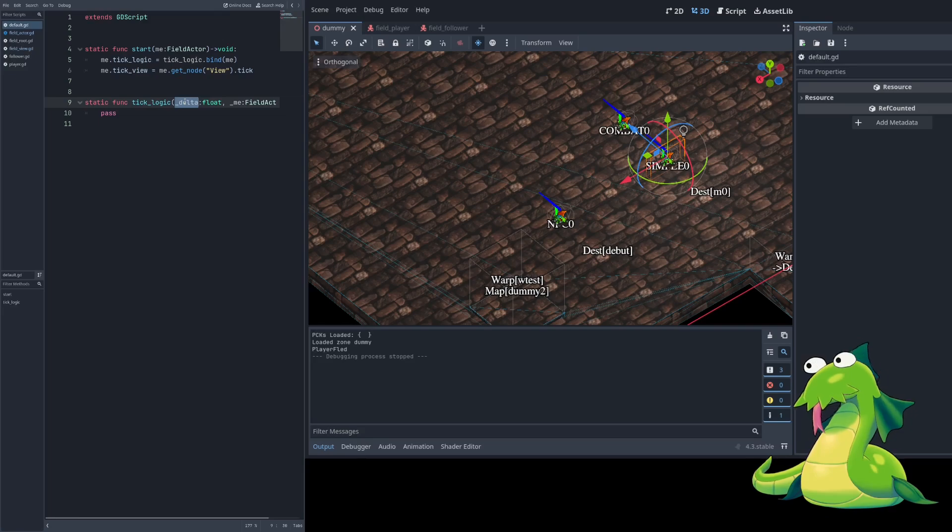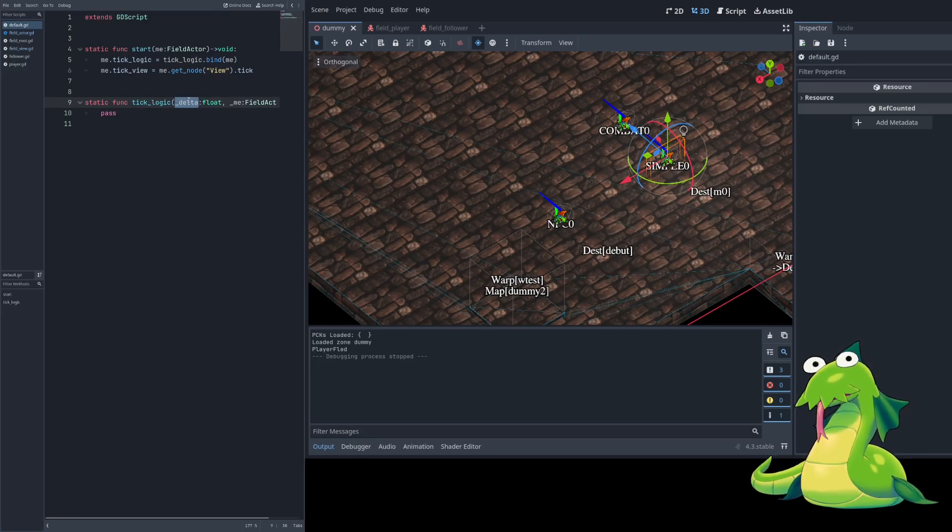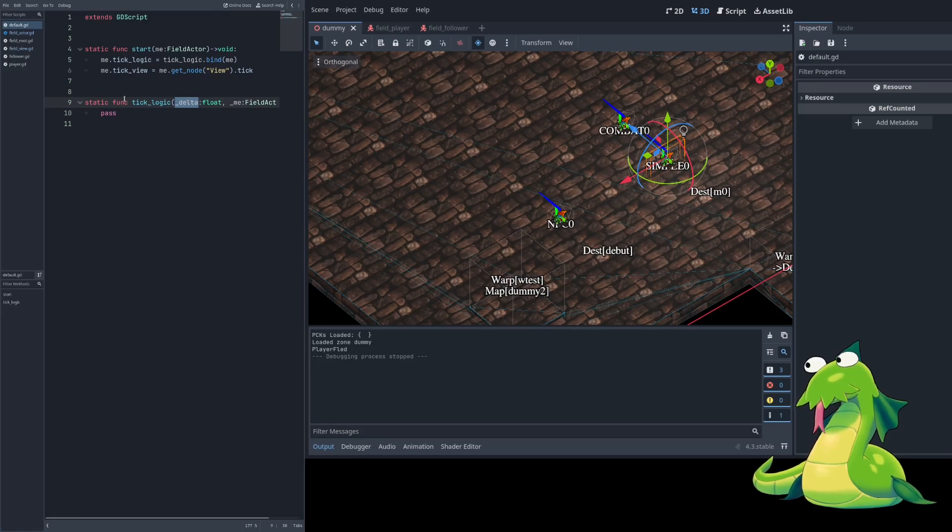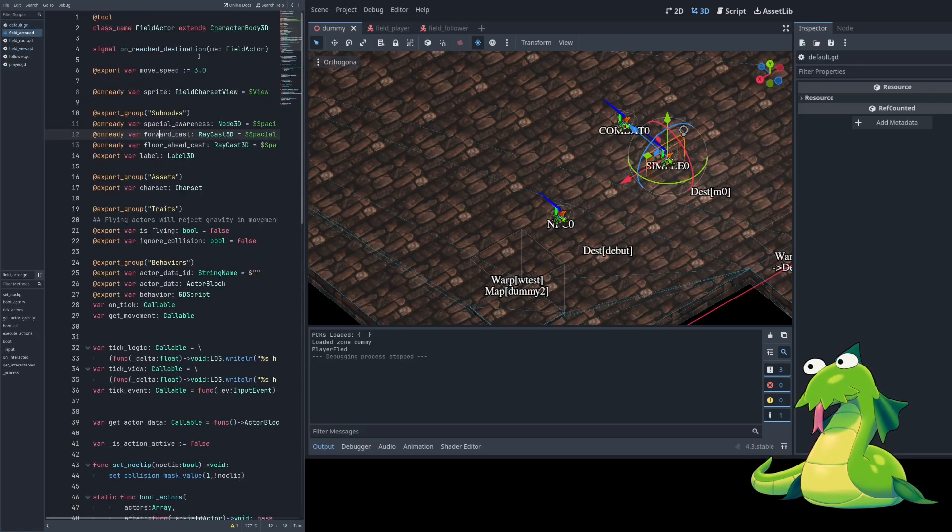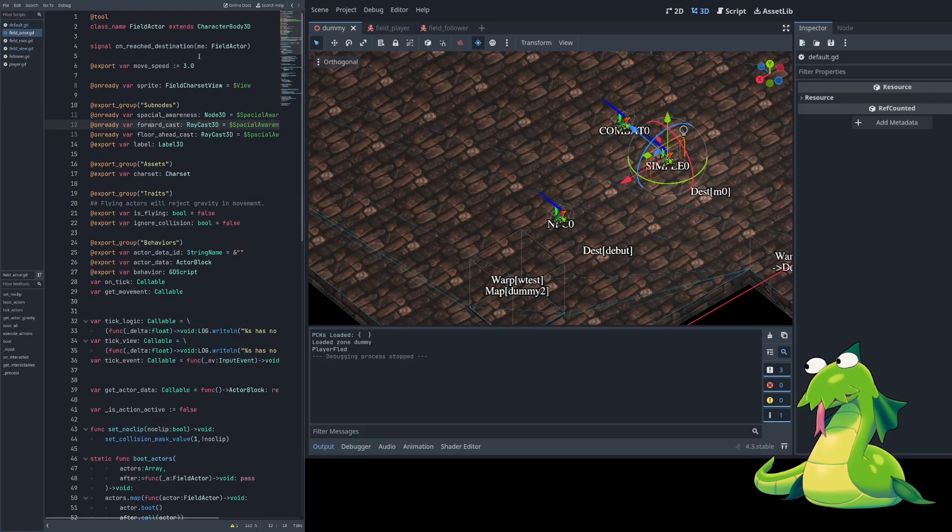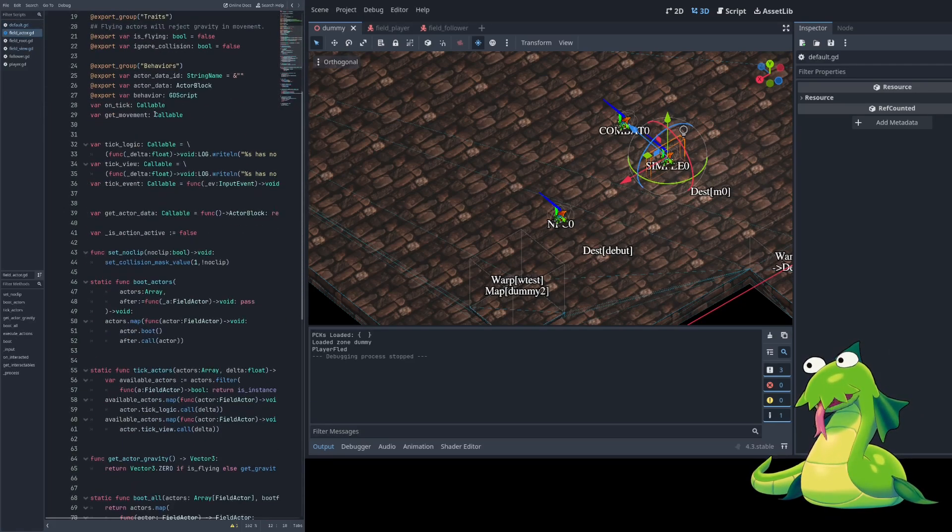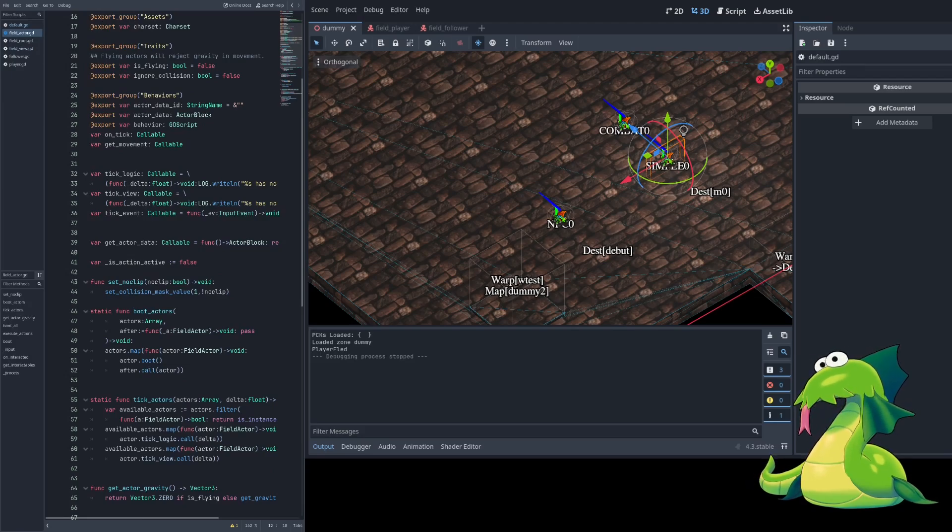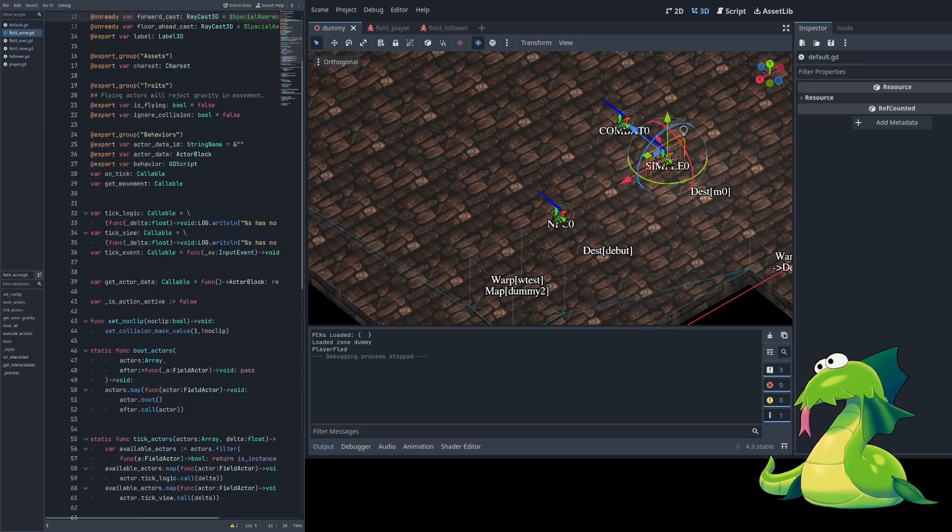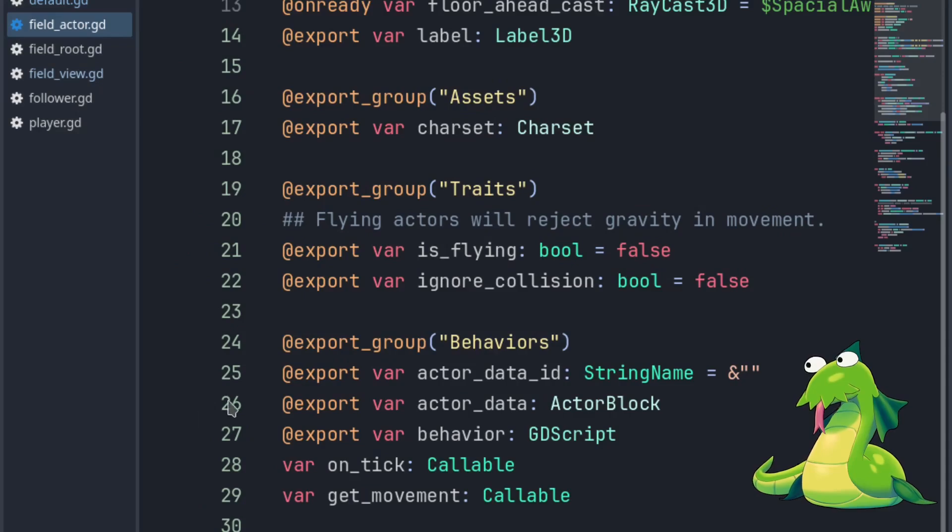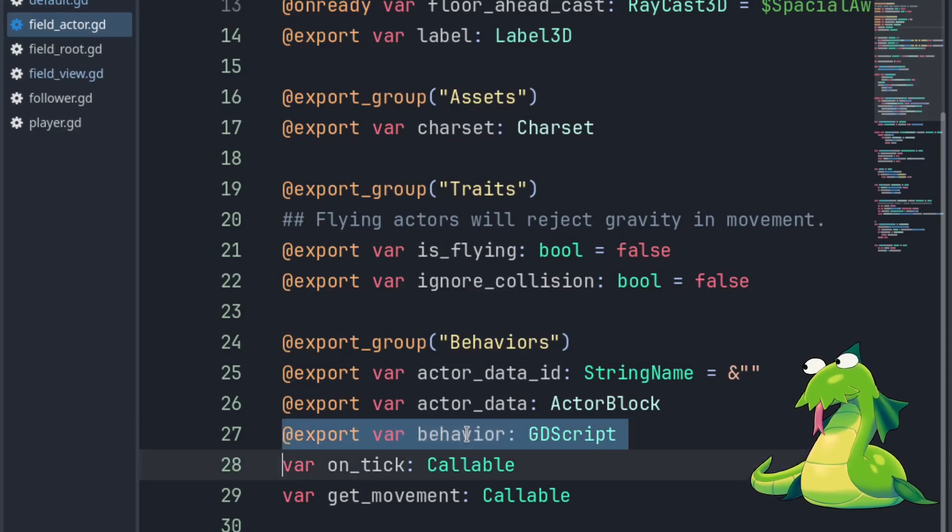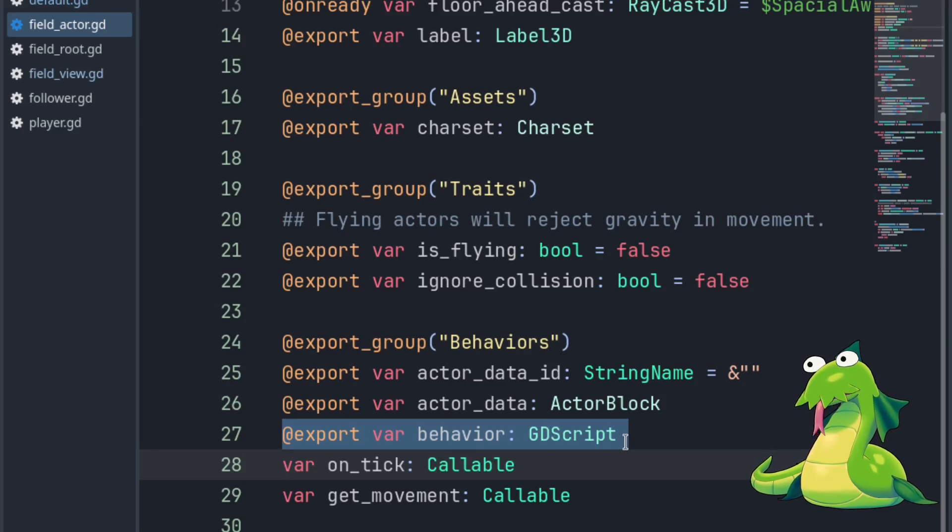And as long as these functions are the same name, it will all just work. We pass in what the field actor is, as that is the context. And then for here, we pass in float for delta time because we just need access to that. We don't have to get it from the engine itself because we are actually getting it from process by the field actor. So here is the actual actor.